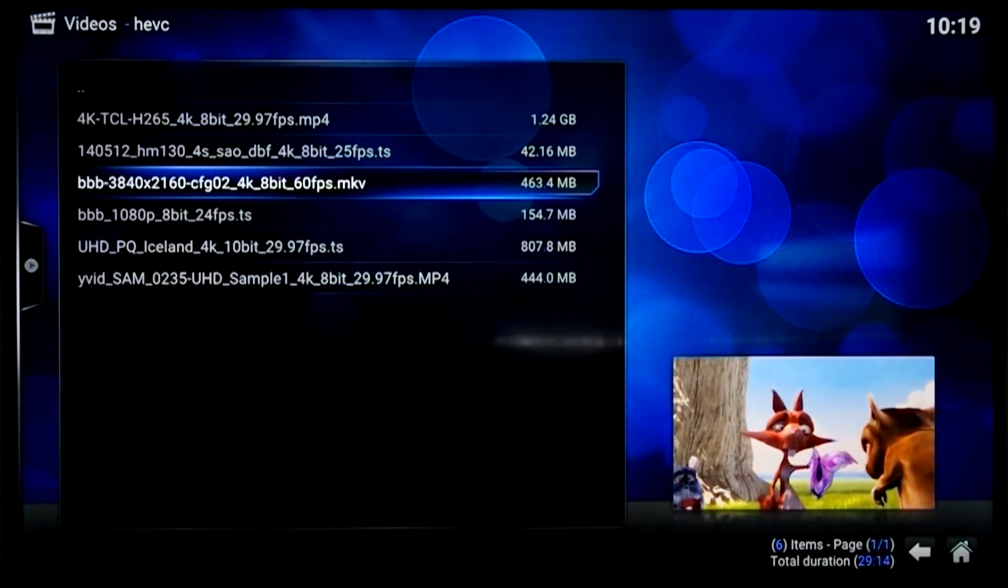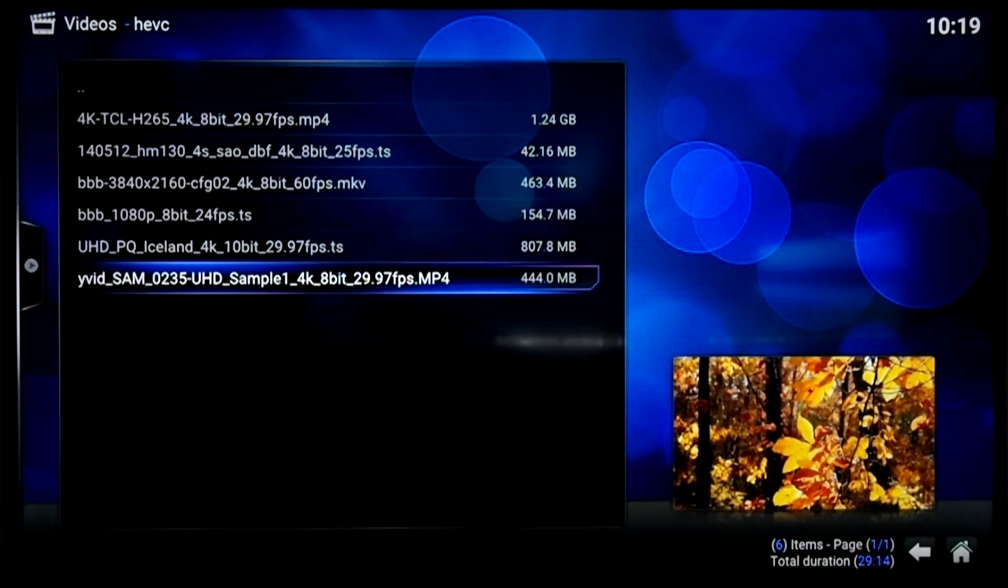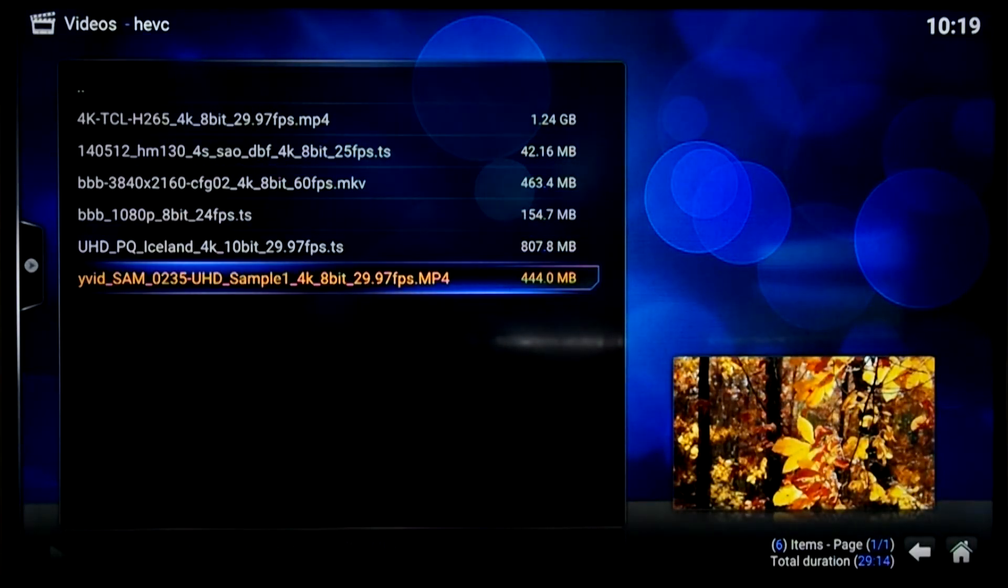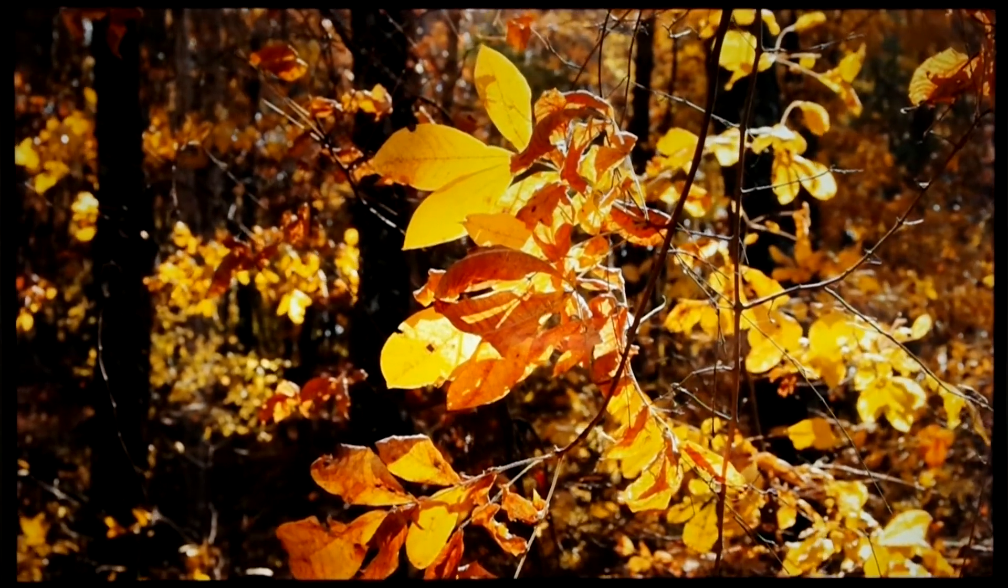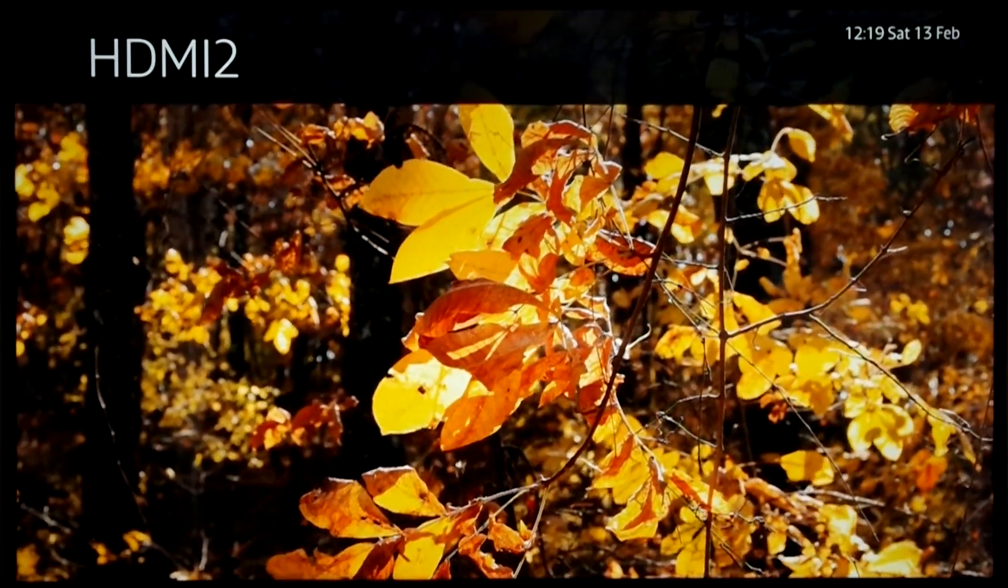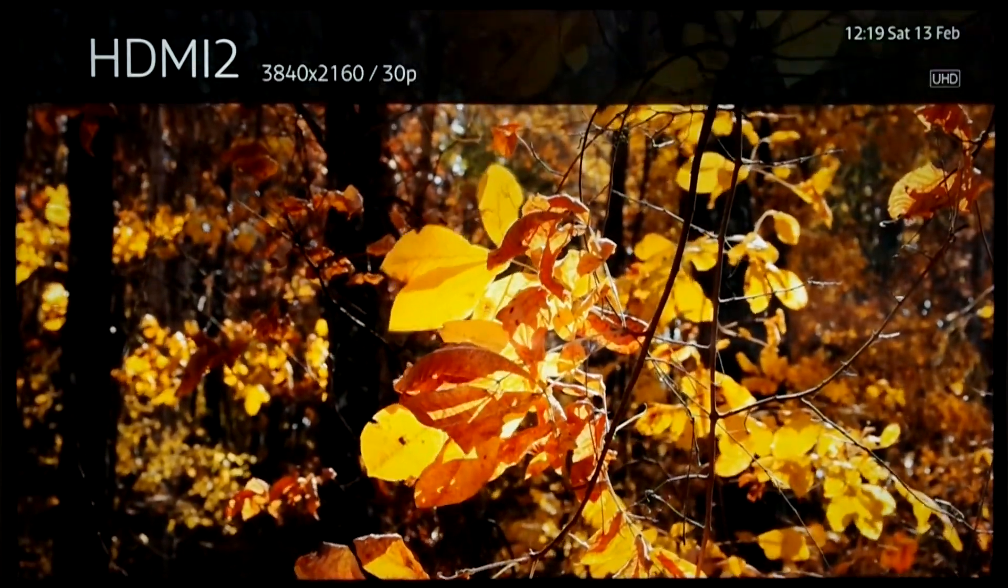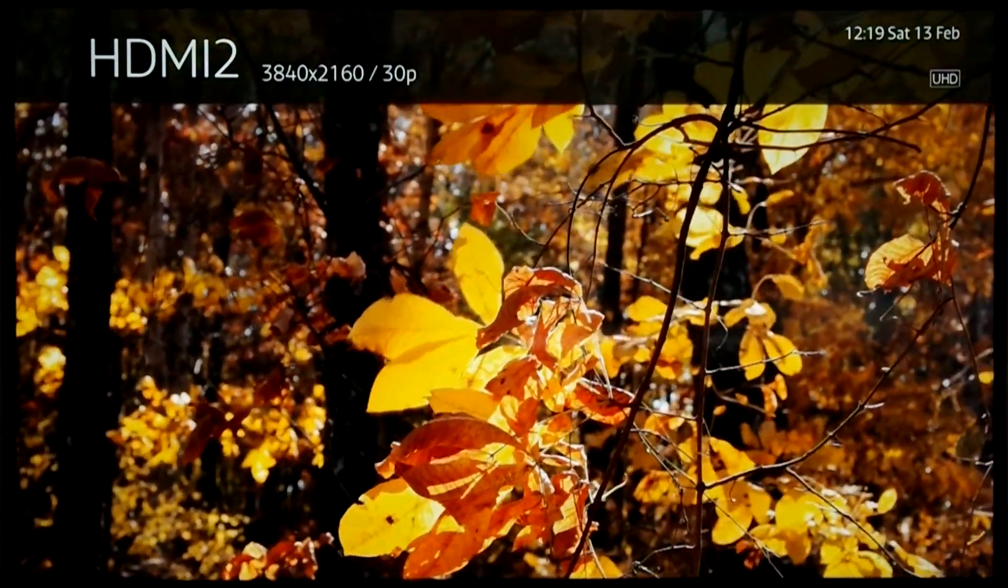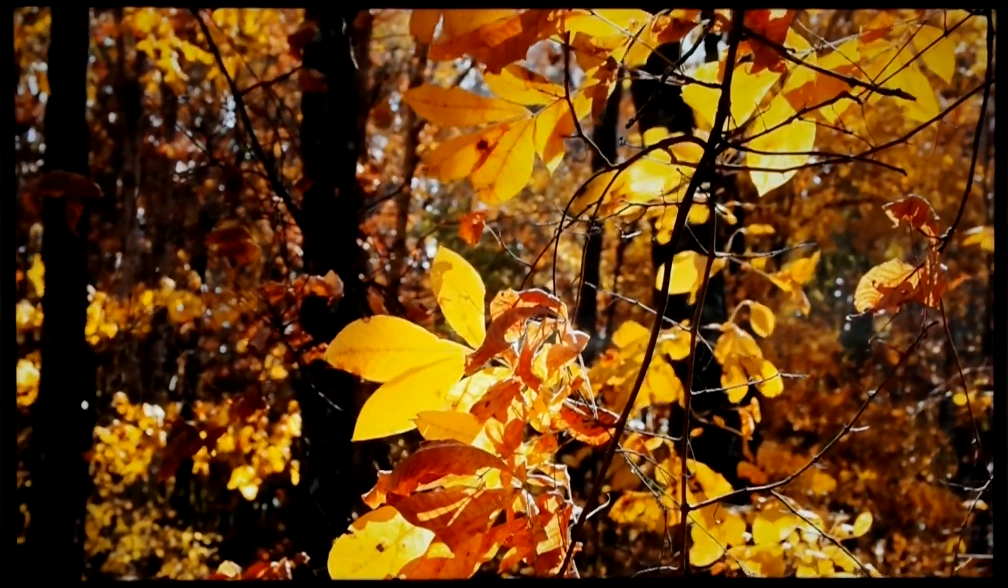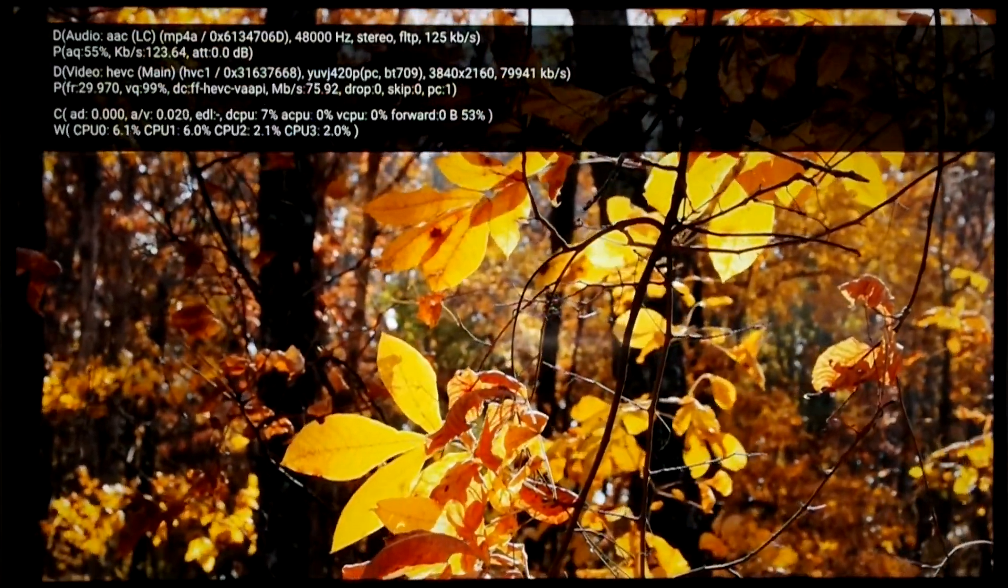Let's have a look at another video. This one is a rather high bitrate 4K video at 29.97fps. We can see that the television has switched to 30p mode now. Note that the Samsung shows the 29.97 mode as 30p.